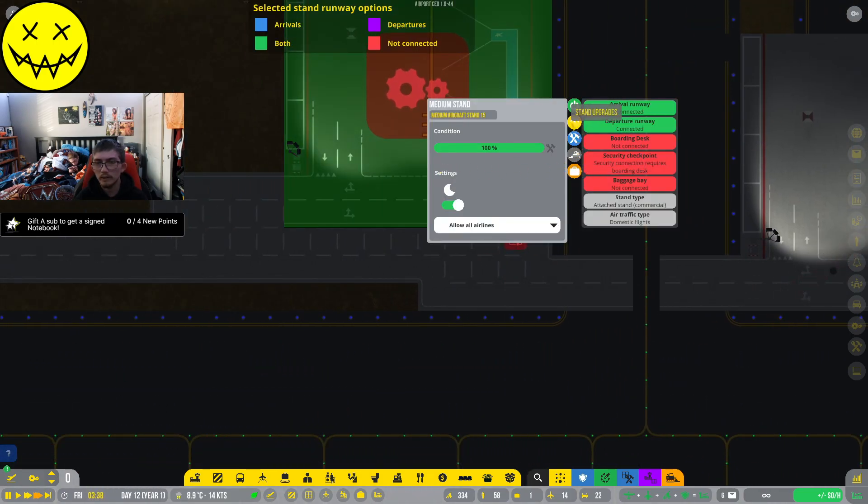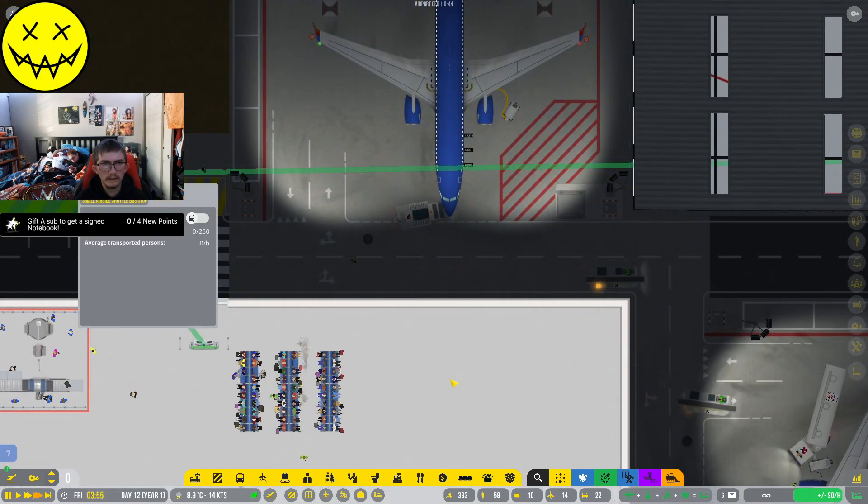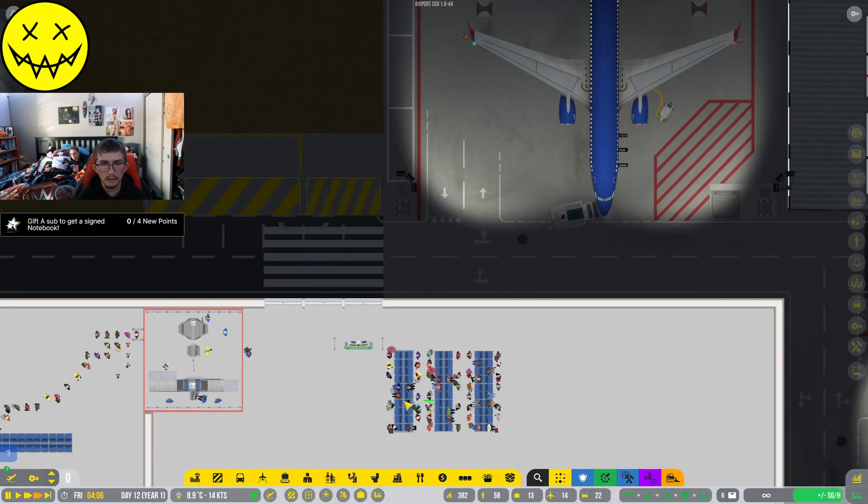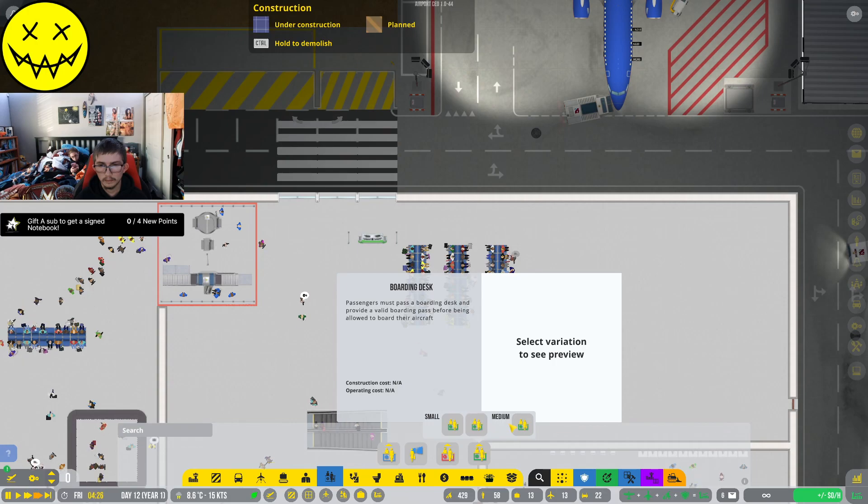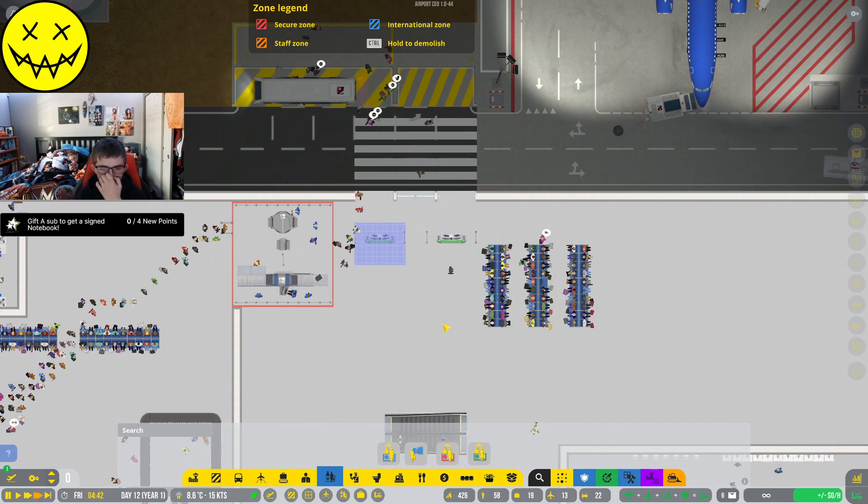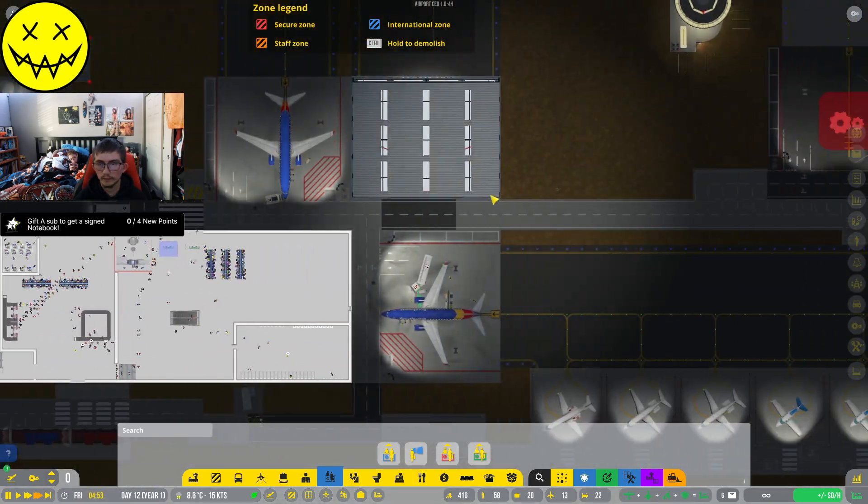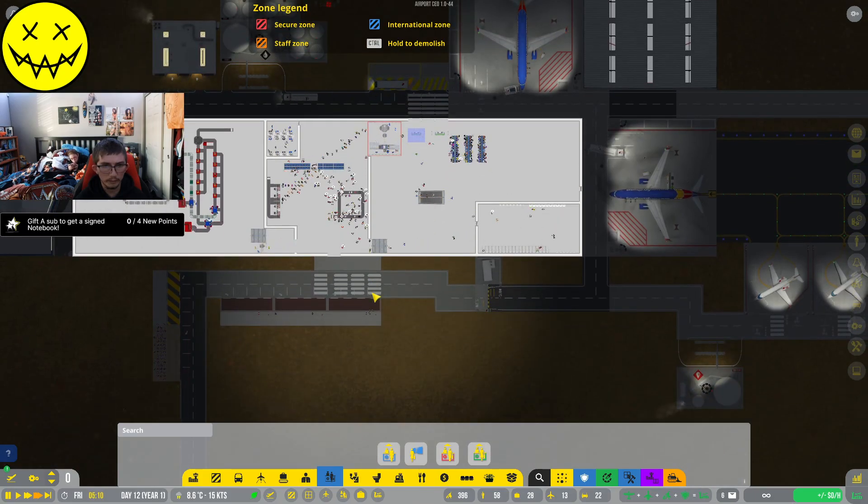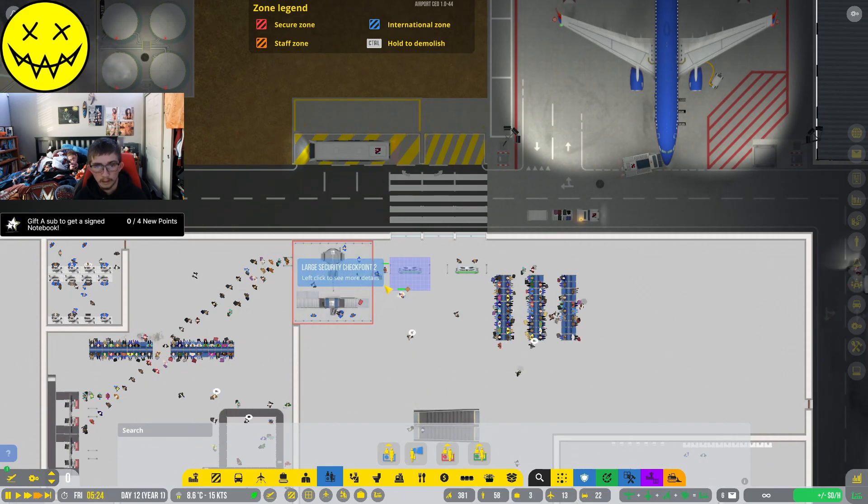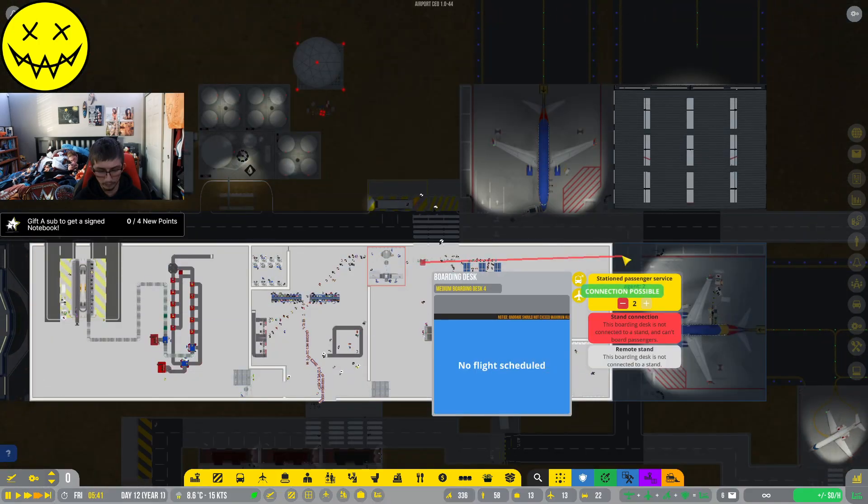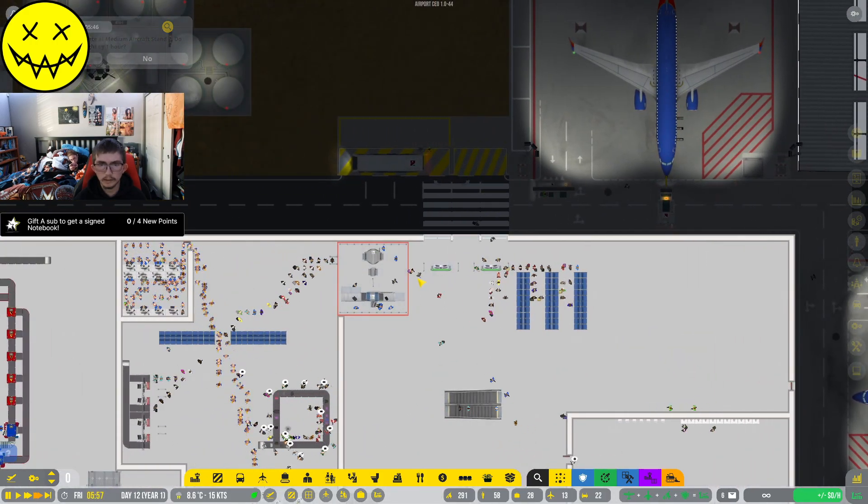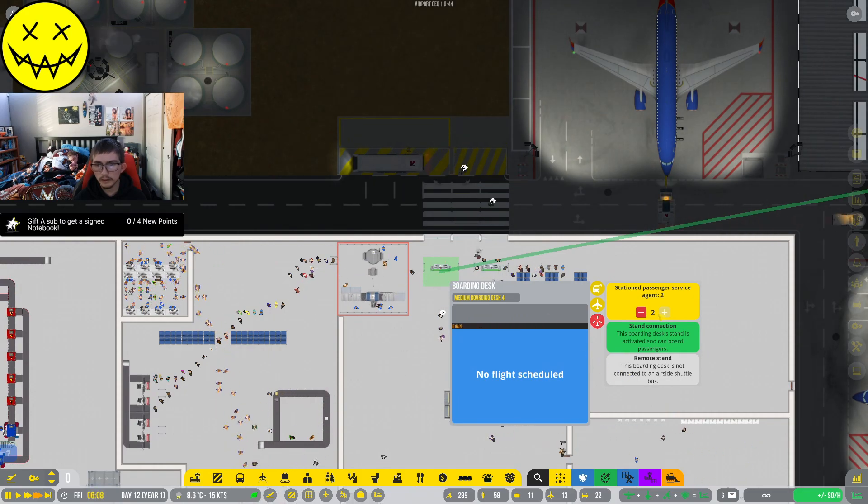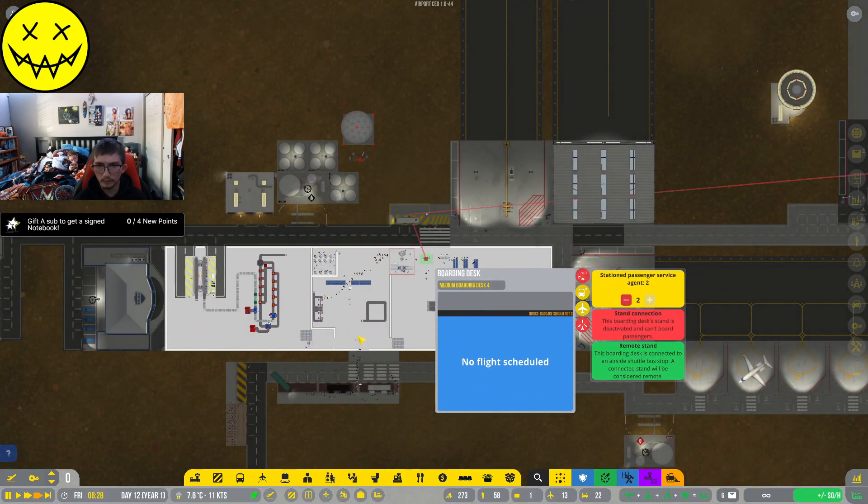Okay, so we need to connect the stand. I think we can use the same car stand, not a hundred percent sure. Someone get in here and build this place. Where are you guys? Connect stand to... Connection not possible. Connection possible, okay, so it does do it.